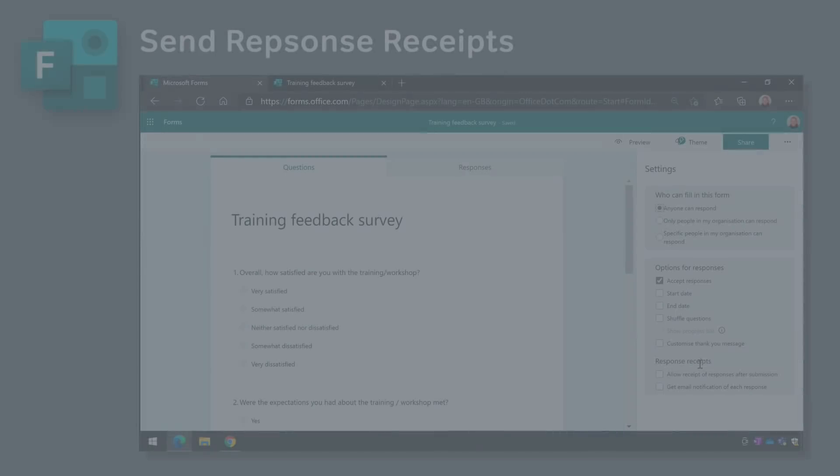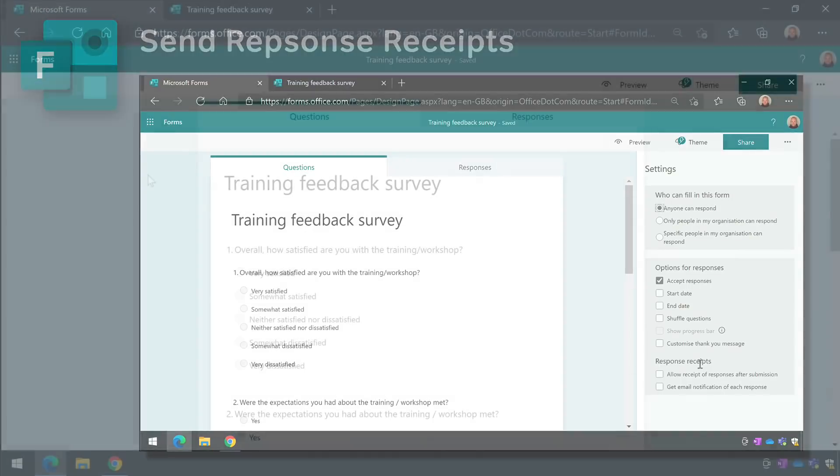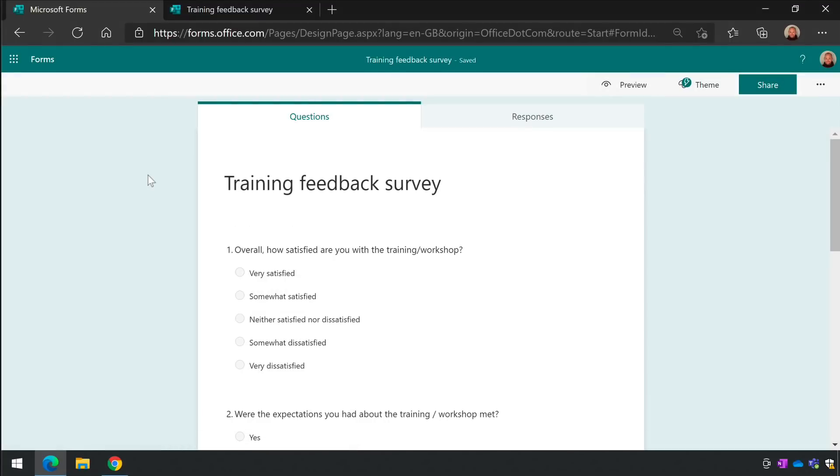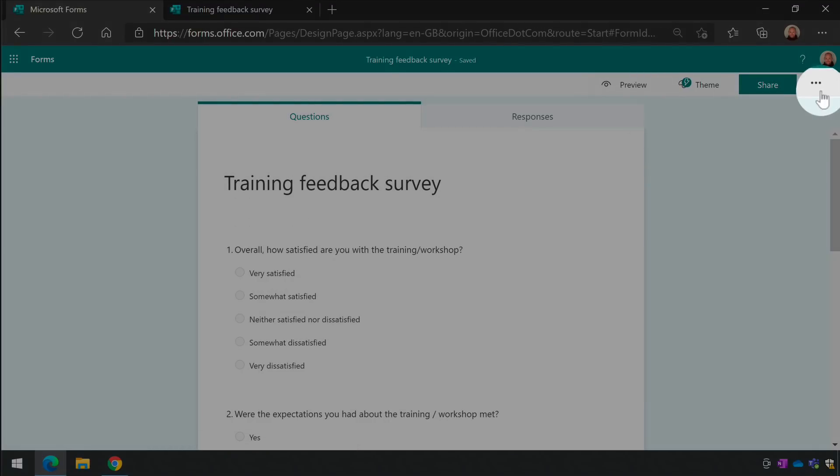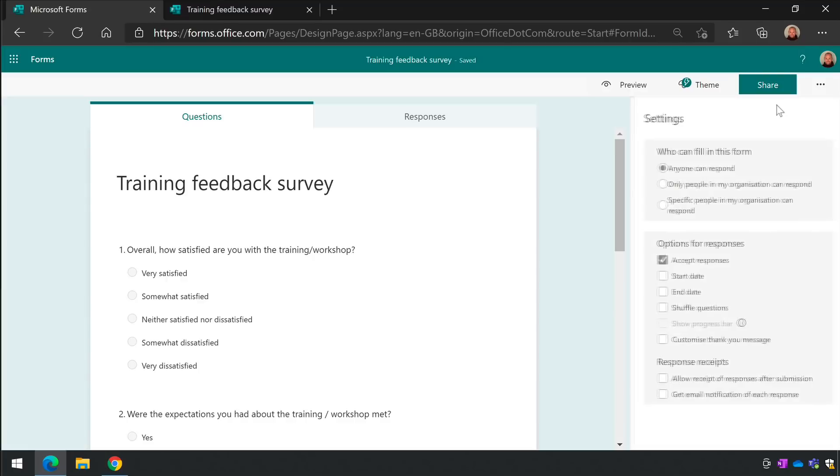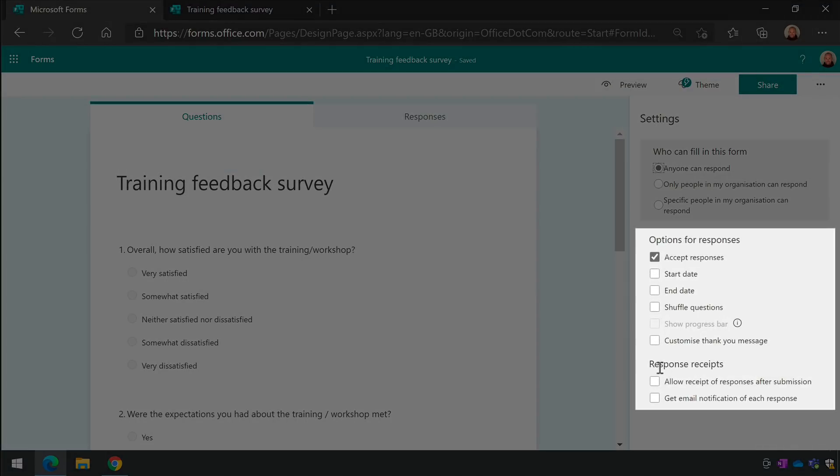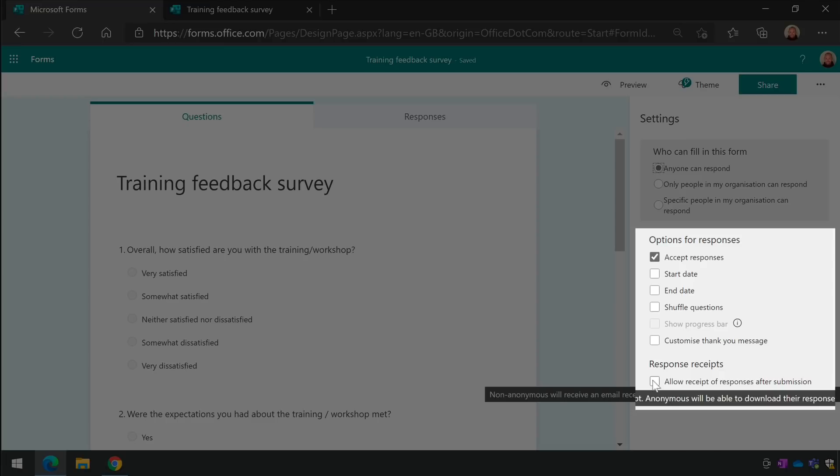Microsoft Forms is getting a new update, which will allow email receipts to be sent to all responders. Now when you're designing your form, you'll be able to go to the ellipsis, choose Settings, and then come here to the Response Receipts section and choose Allow Receipt of Responses After Submission.